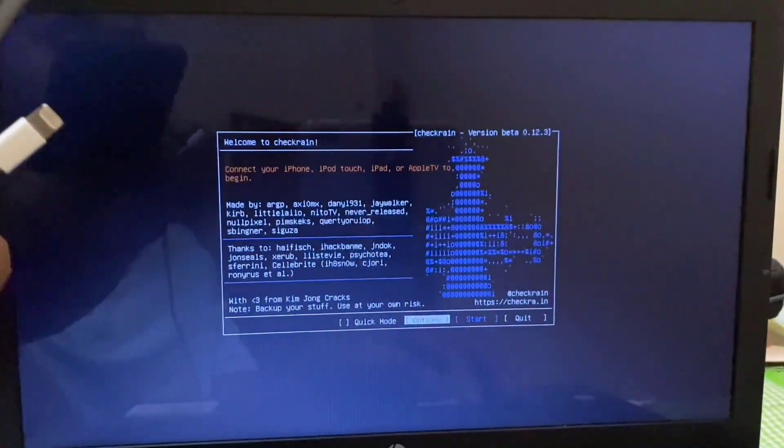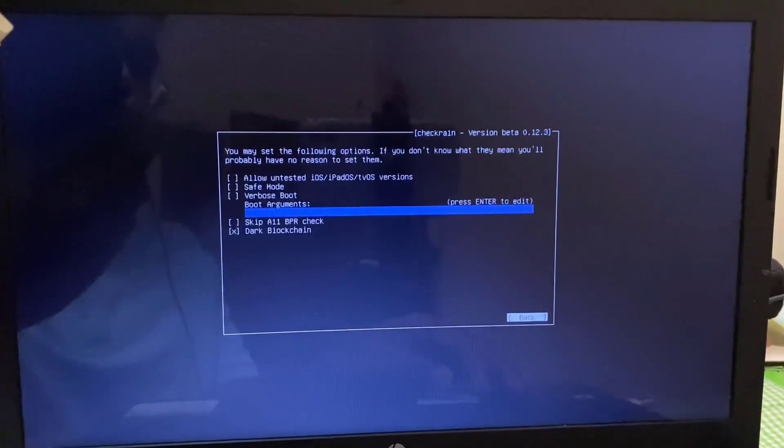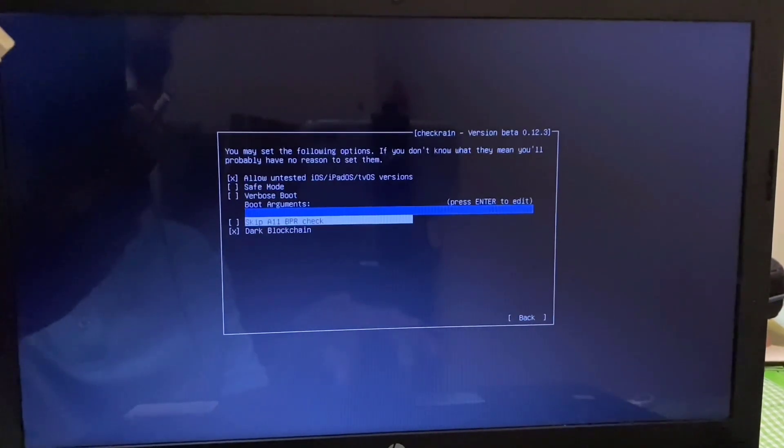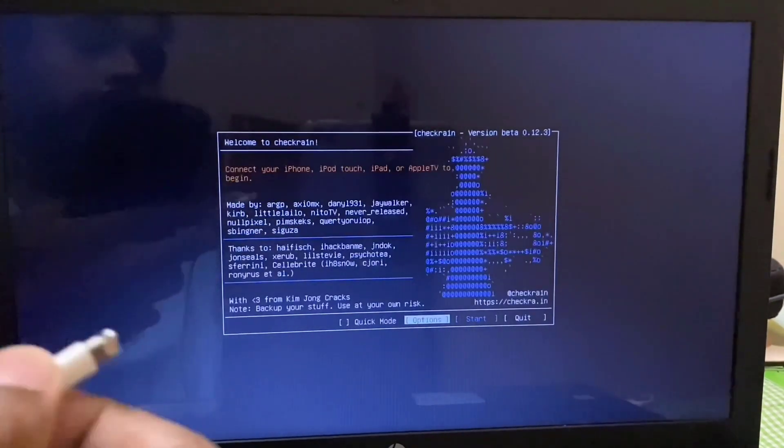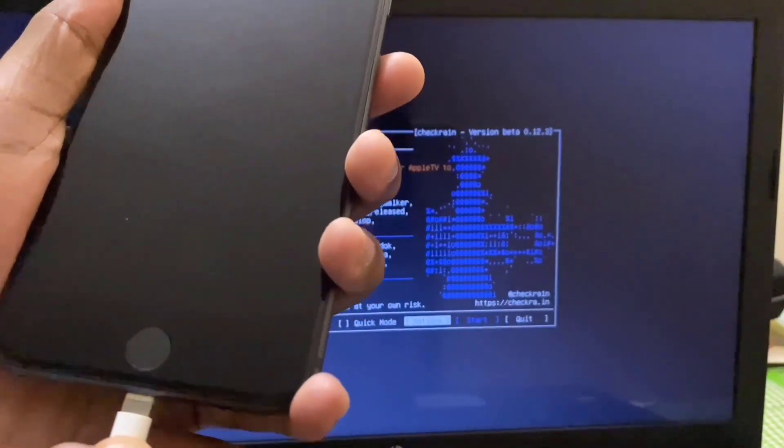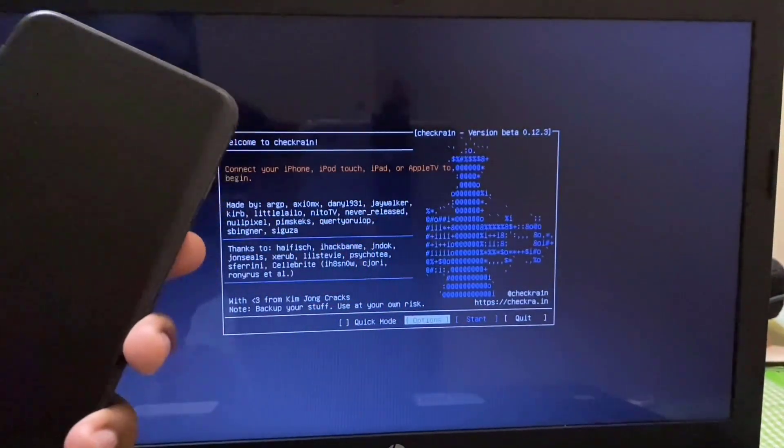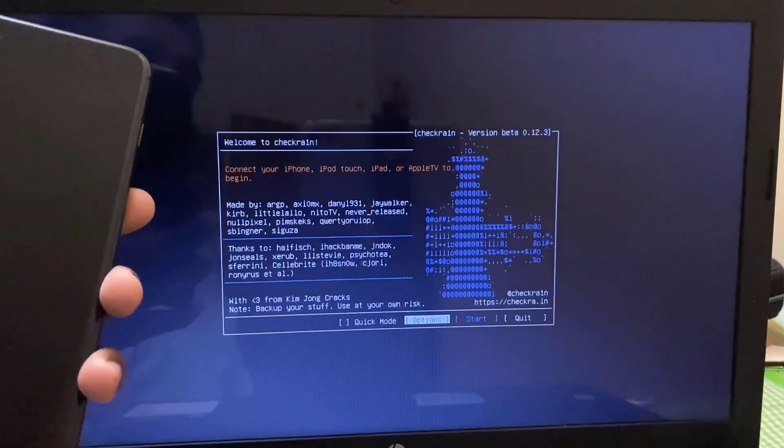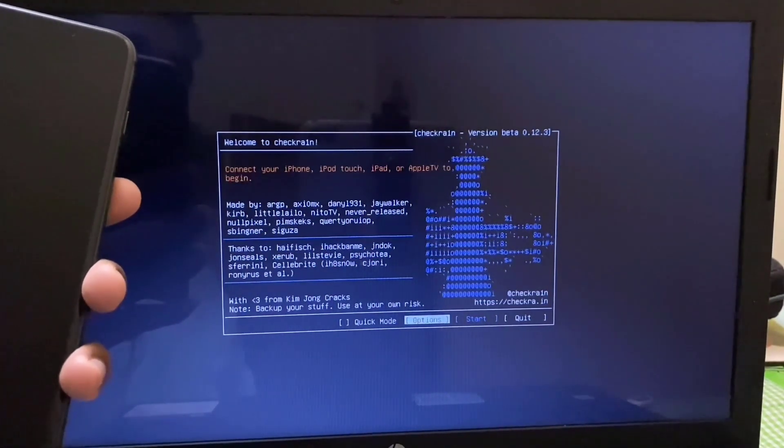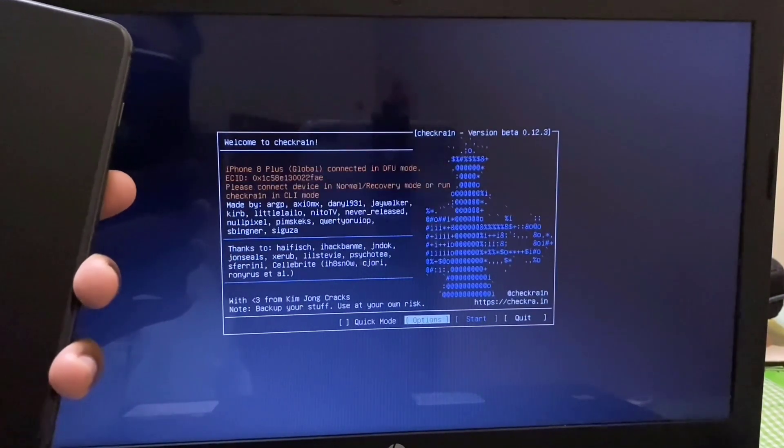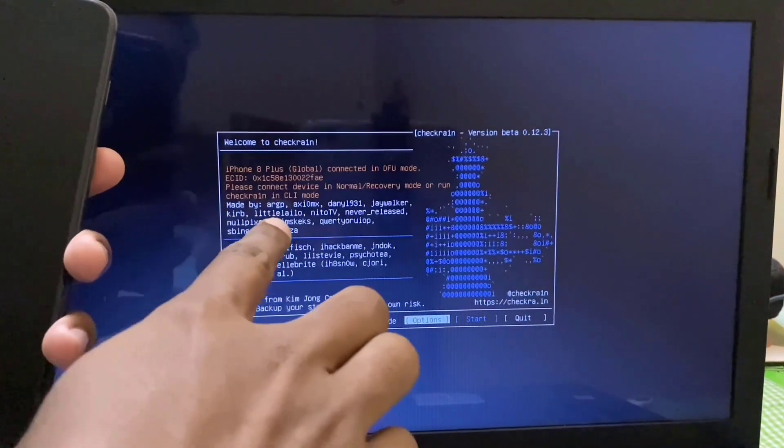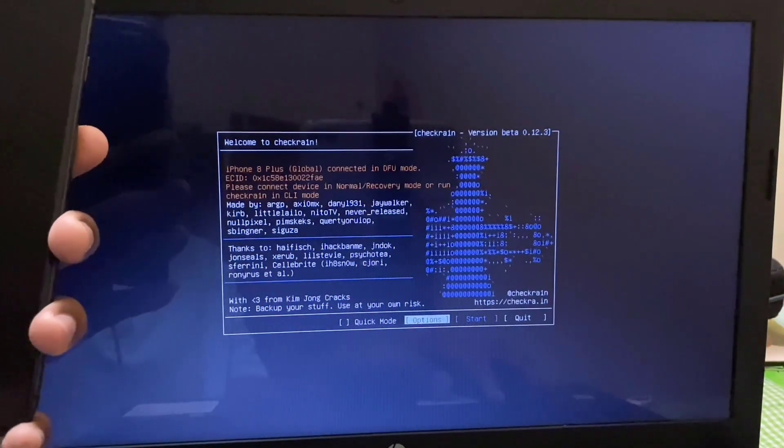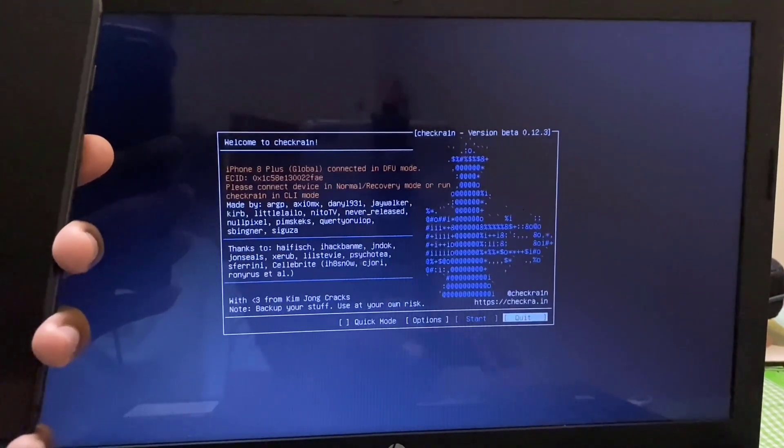Okay, everything restarted. My device is still now in DFU mode, so I have to allow these two options. Now go back. Now if I connect my device, device is connected. Here you can see CheckRa1n found my device.